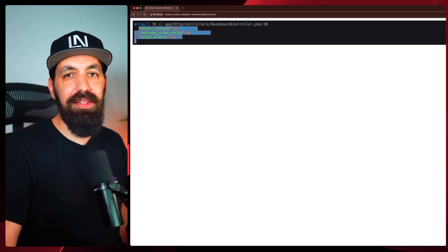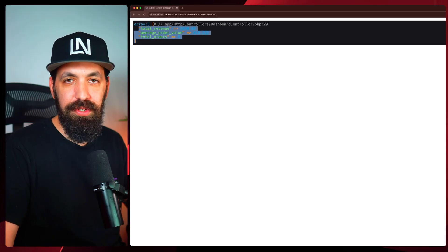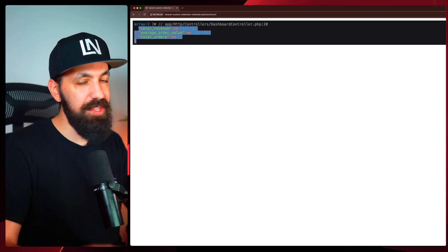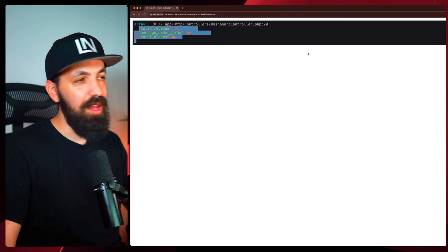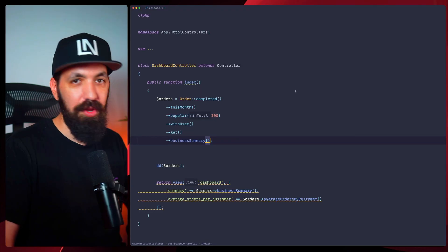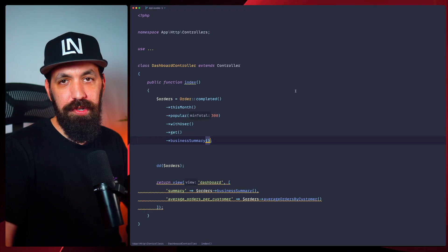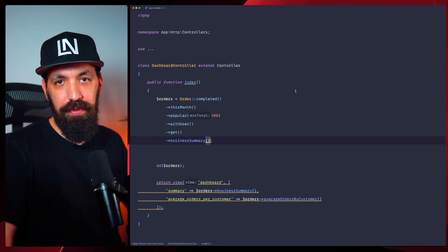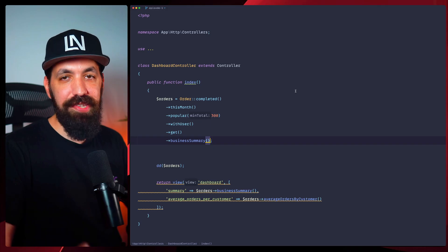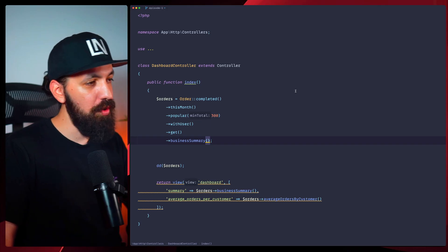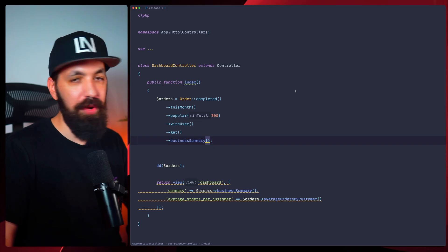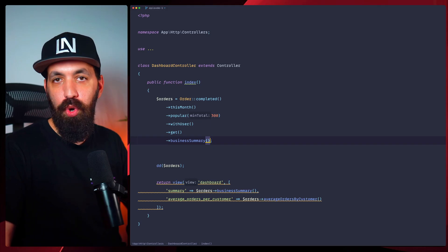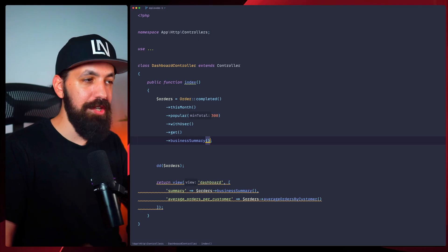That single chain filters to completed orders from this month, above 300, as we saw here, with the users, it loads the user relationship and generates a complete business summary. All plain English. And keep in mind that the scopes work in relationships too. We have transformed repetitive query filters into expressive, reusable scopes that work perfectly with our custom collections. So no more repeated where clauses and no more unclear intentions.